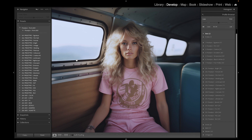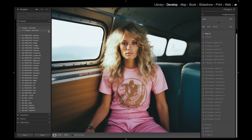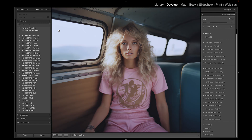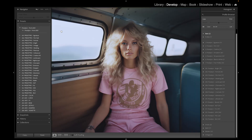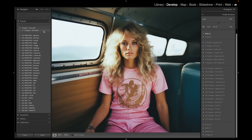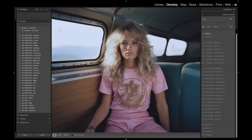Today I'm going to show you a free Lightroom preset called Portrait 800, based off the Kodak Portrait 800 film. Let's take a look — before and after — really beautiful grain and colors in this preset.